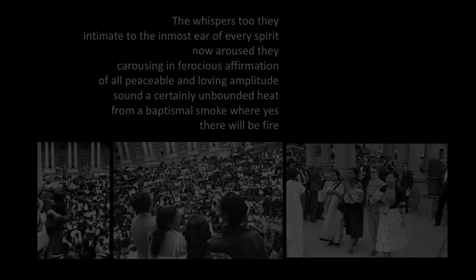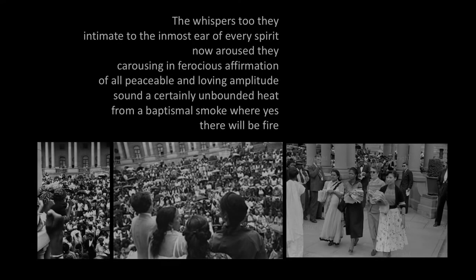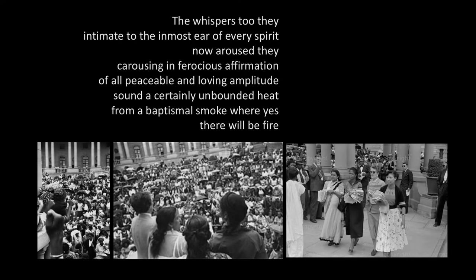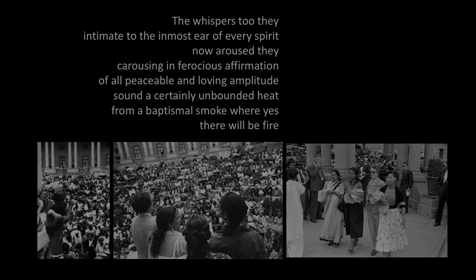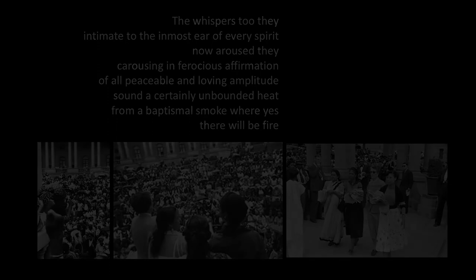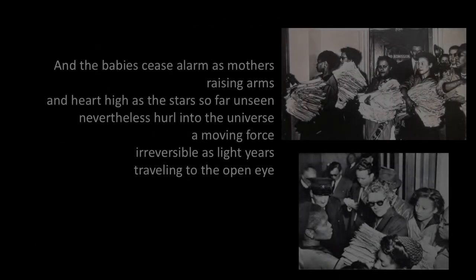The whispers, too, they intimate to the inmost ear of every spirit now aroused, they carousing in ferocious affirmation of all peaceable and loving amplitude, sound a certainly unbounded heat from a baptismal smoke where, yes, there will be fire.